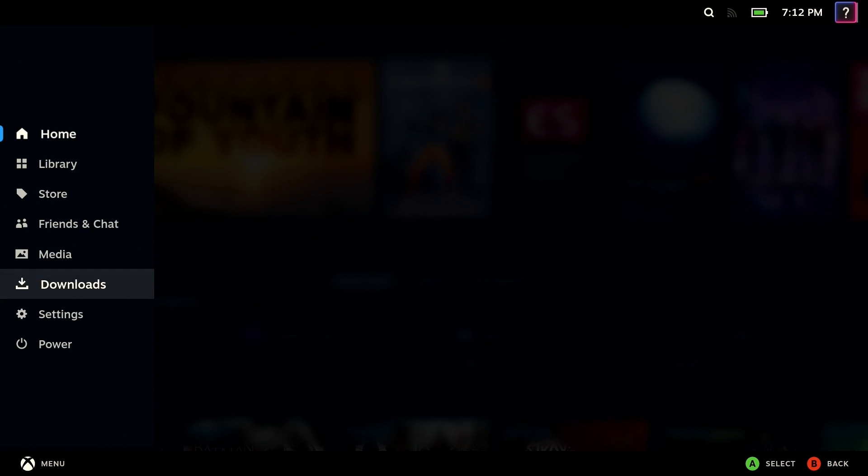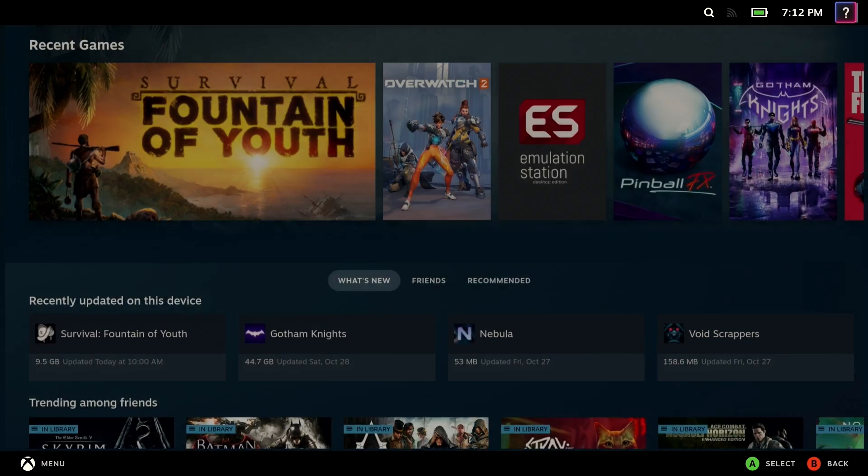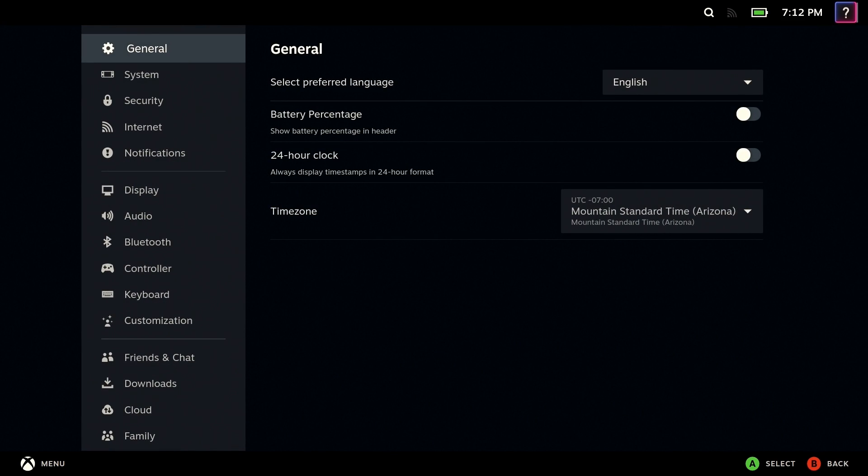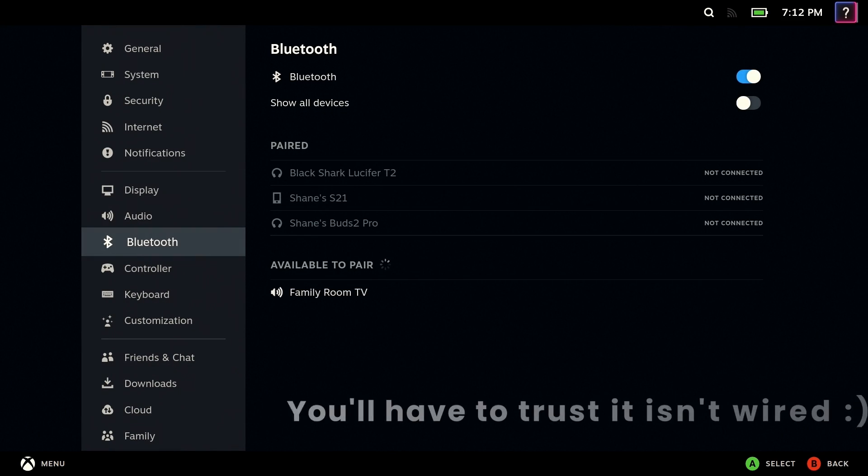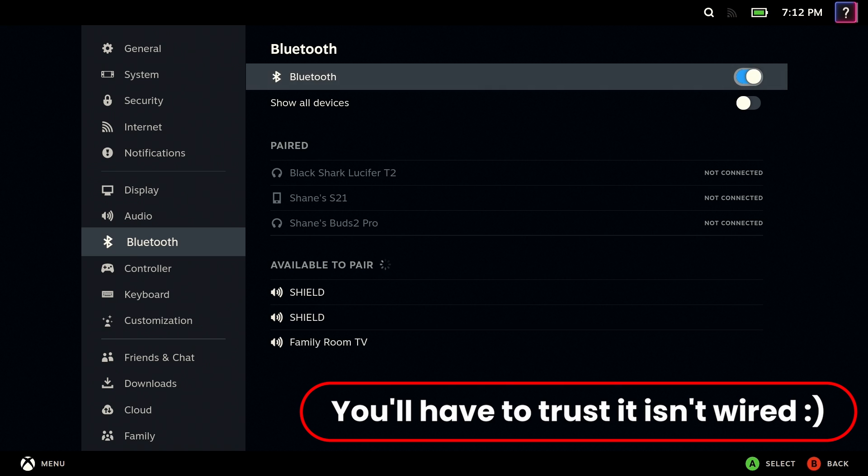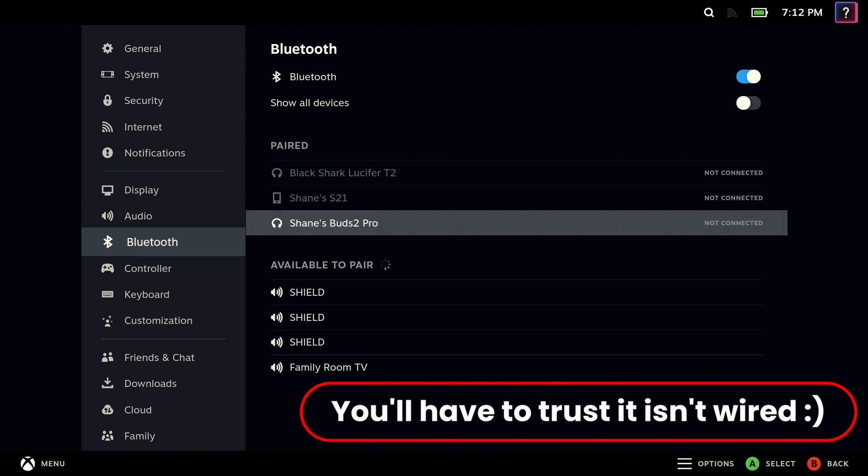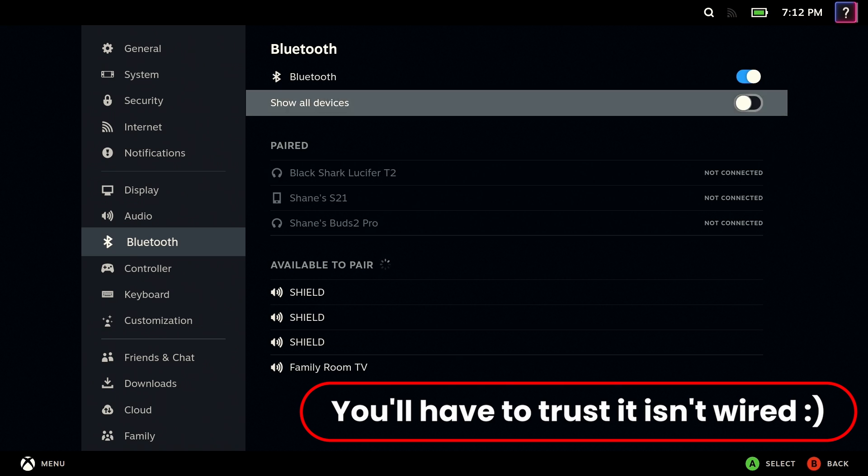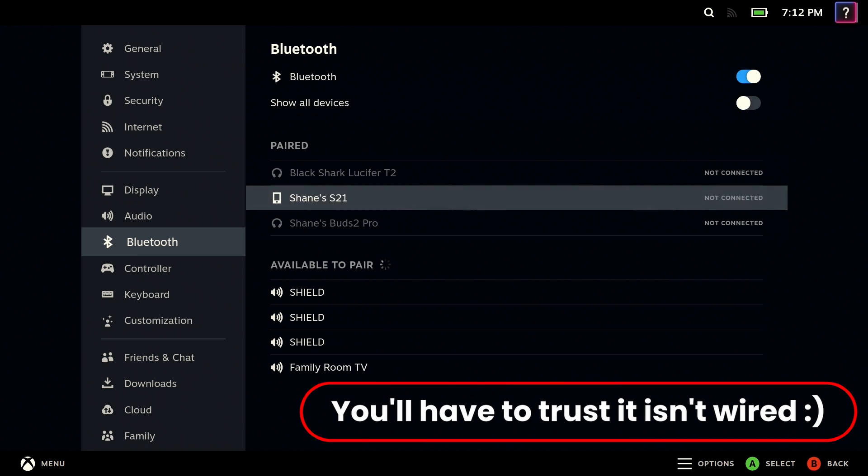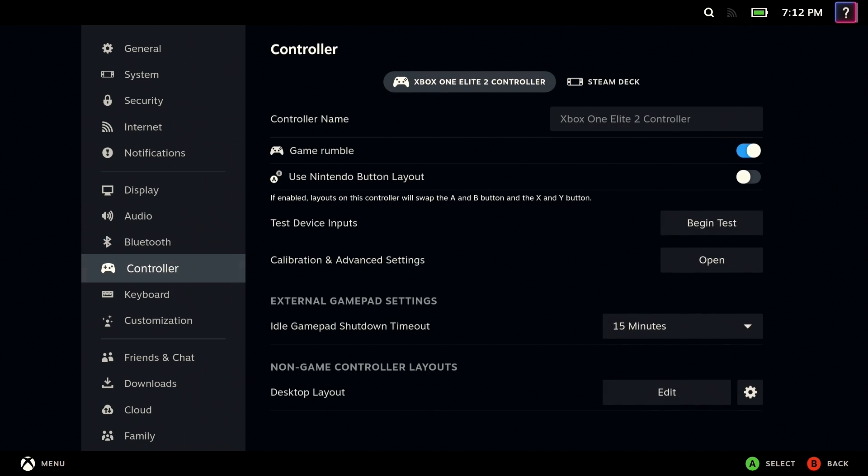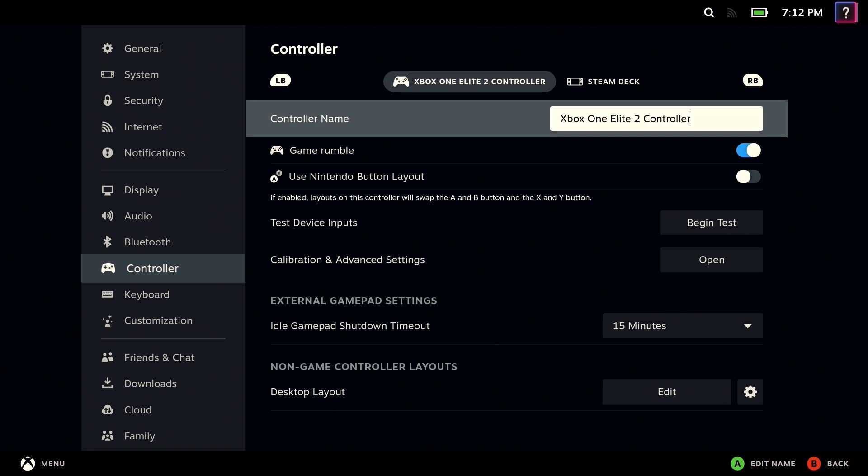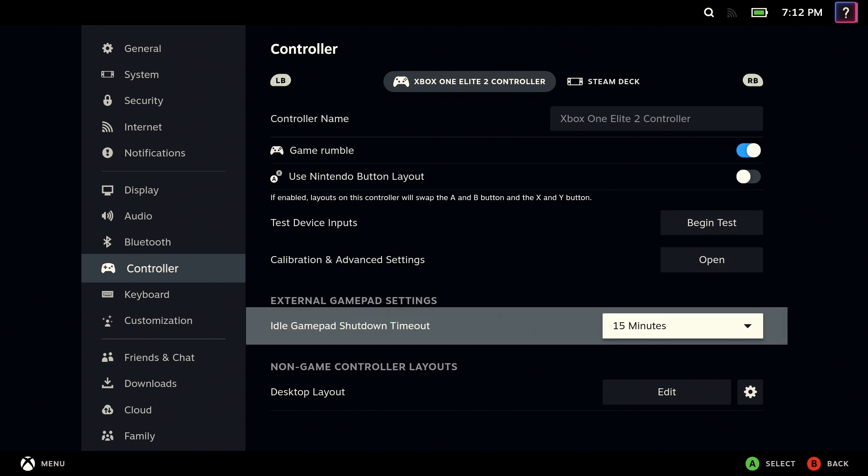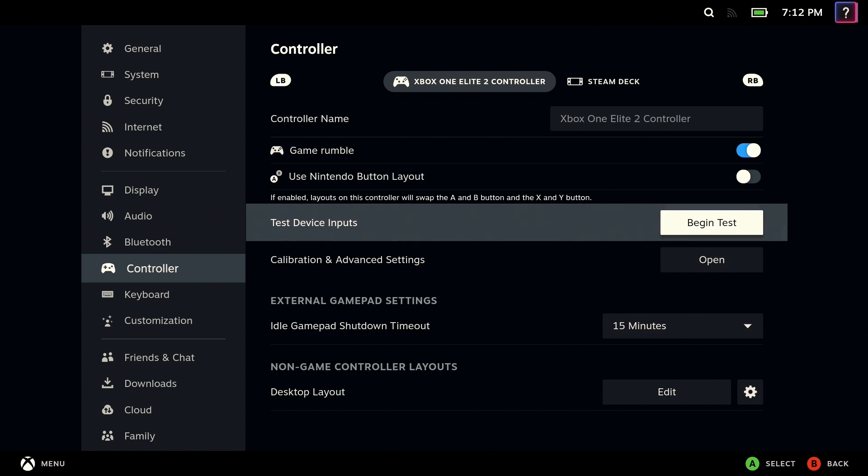Just understand that it works. We connected the controller already using the standard Xbox connectivity. This is proof that it is not connected via Bluetooth. And you can see right now in the bottom left-hand corner, I am indeed using the Xbox controller, and it shows up as my Xbox One Elite 2 controller.